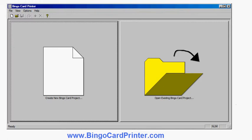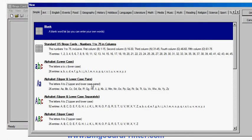I click 'Create New Bingo Card Project' and I have a choice of what kind of bingo cards I'd like to create. You can start with a blank bingo card, enter your own words or items, a standard US bingo card with numbers in columns 1 to 15 in the first column and 16 to 30 in the second, alphabet, numbers, or themed bingo cards.